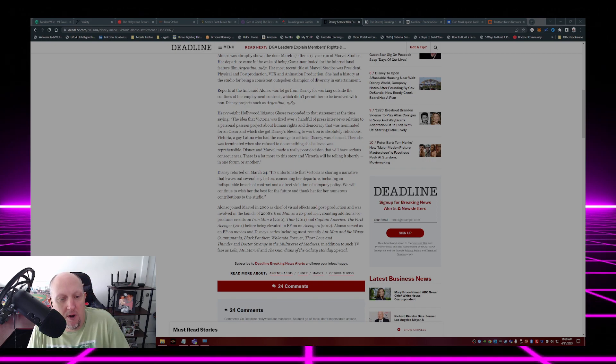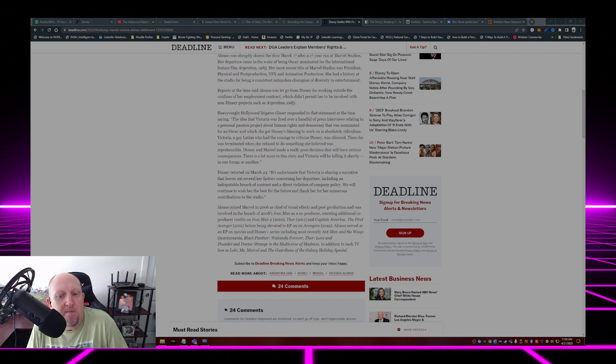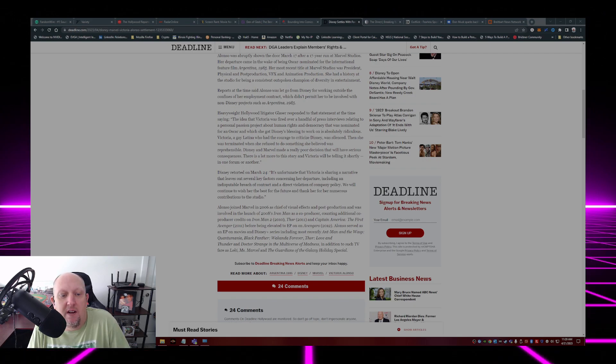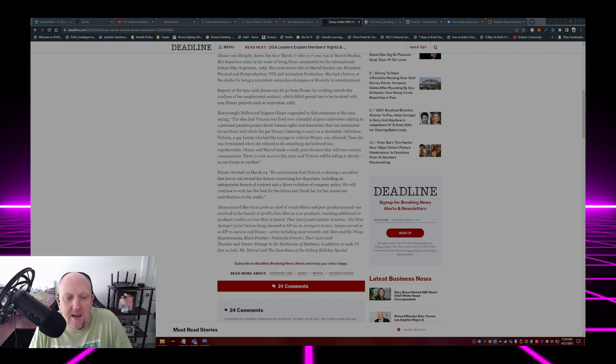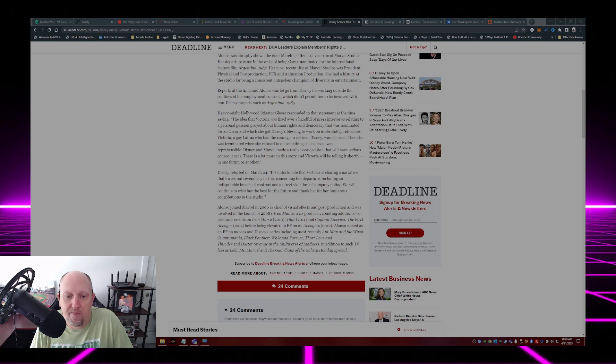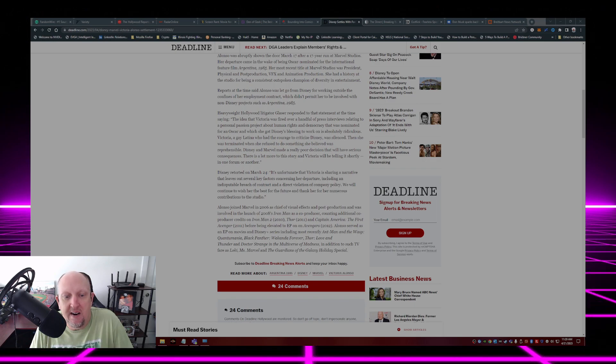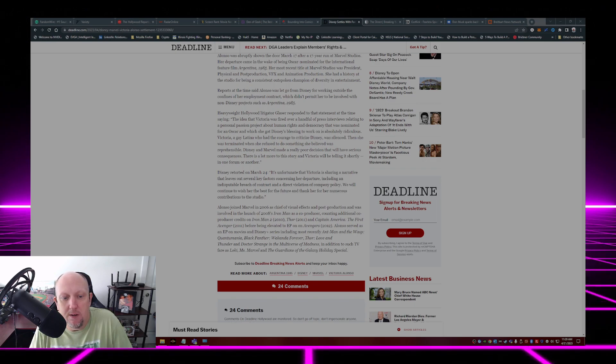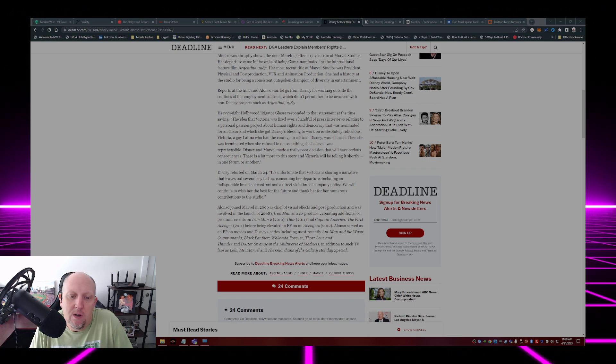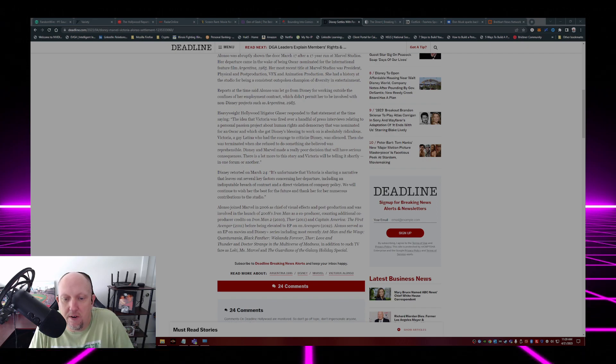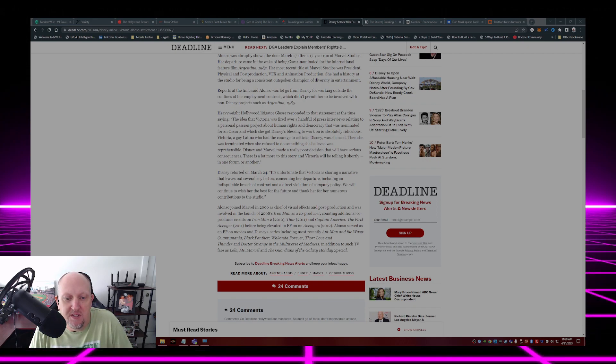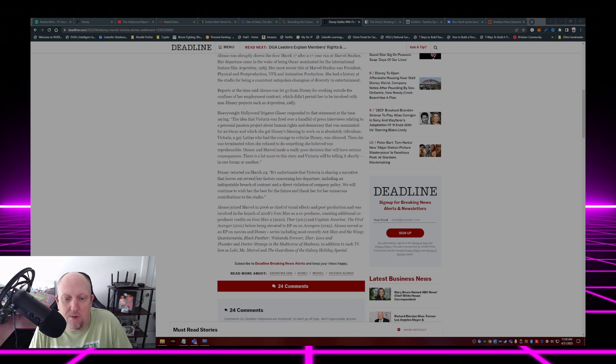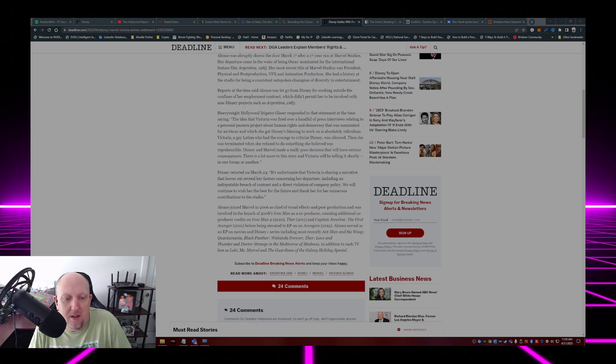She's had producer credits on Iron Man, Iron Man 2, Thor, Captain America: The First Avenger, Executive Producer on Avengers. Alonso served as EP on movies and Disney Plus series, including most recently Ant-Man and the Wasp: Quantumania.